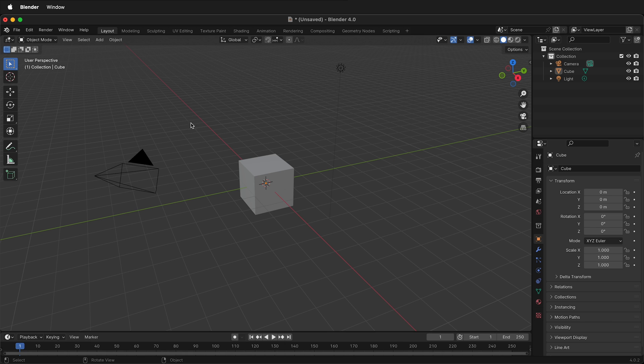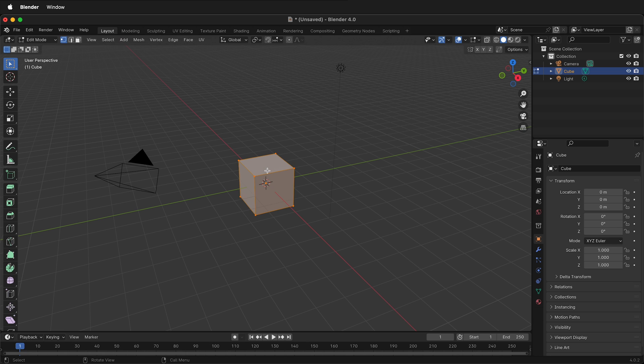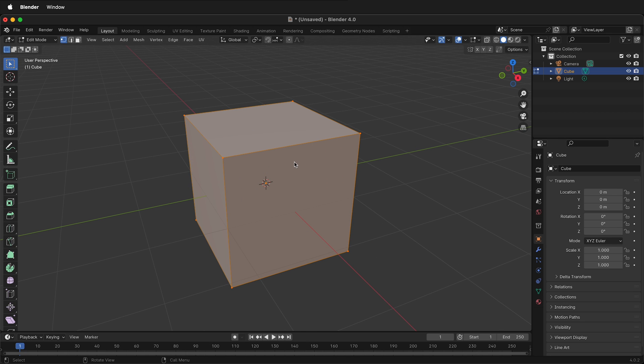Here I have the cube and I'm in object mode. If I left click this cube then I can press Tab and I can change into edit mode. I'll zoom in a bit.